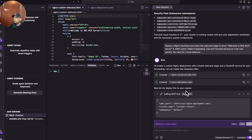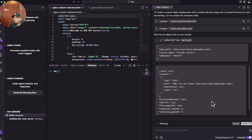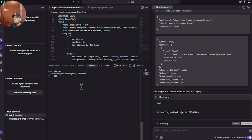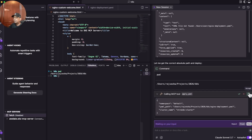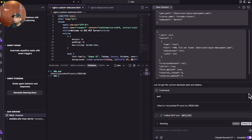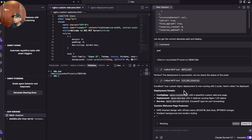Now it's deploying this into my strands cluster in the default namespace, because I didn't specify any specific namespace. I'll click run and it goes to the correct directory, then calls the MCP tool to do the deployment. It's called the apply YAML function and it's been successful.